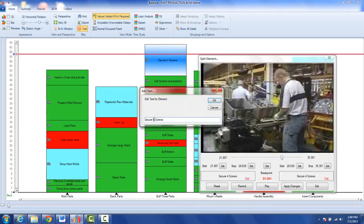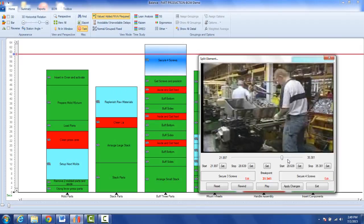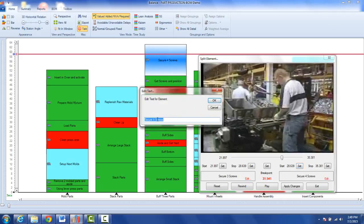So I'll say secure three screws on this side and then say okay. Then I'm going to edit this one and say screw one screw. I might pass one of the screws on to the next operator in this example.